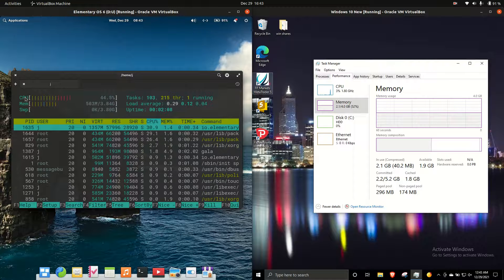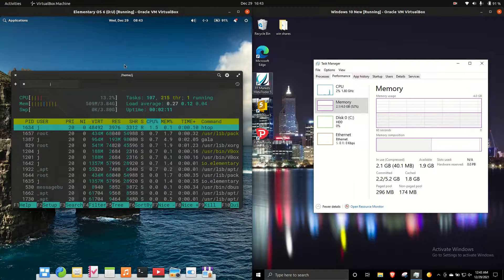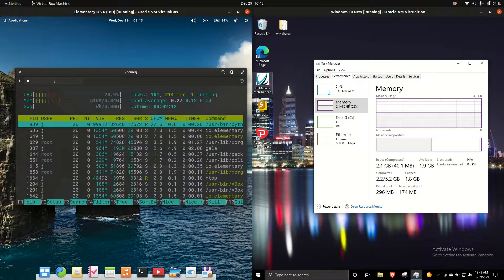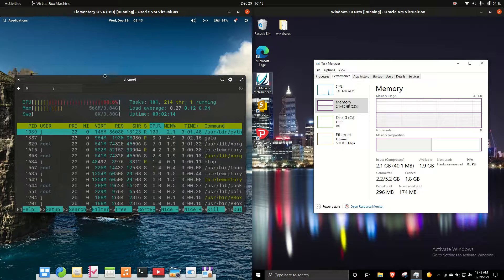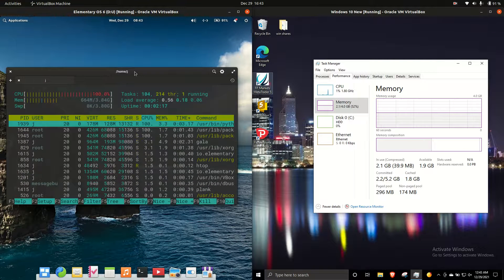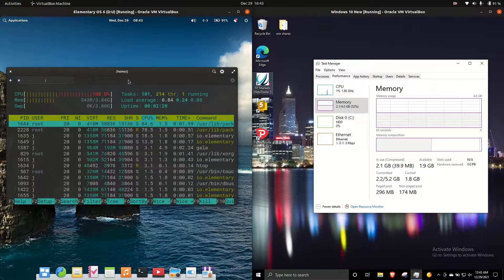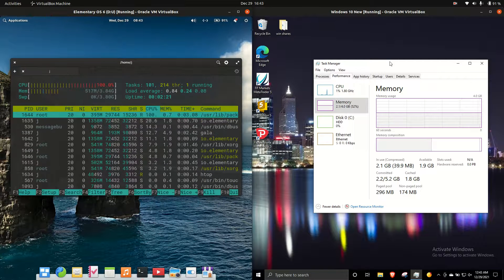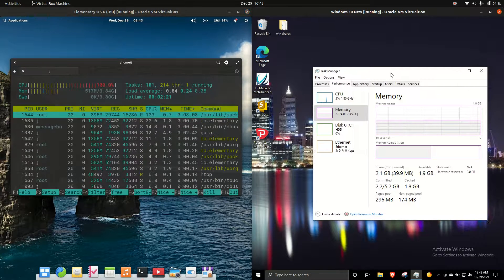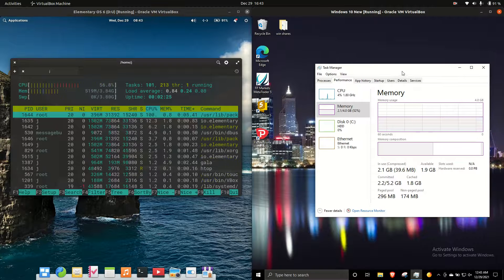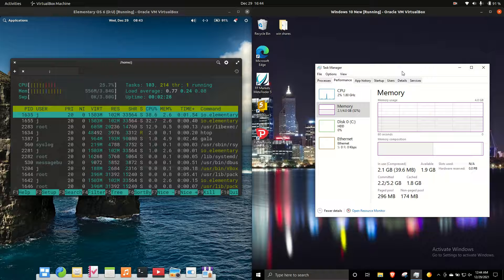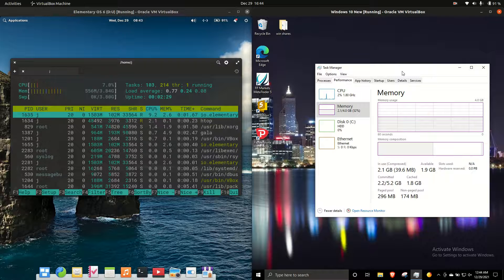So first off, CPU nicely idling out there for both of them. When it comes to the RAM usage, using about 500 megabytes of RAM on boot up for elementary OS 6, which is really nice to see, or just booted up to 650. And then on the right hand side we have 2.1 gigabytes of RAM, so massive difference between the two, about four times the difference on boot up.